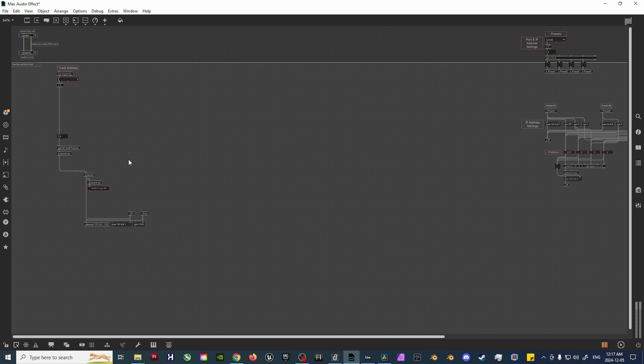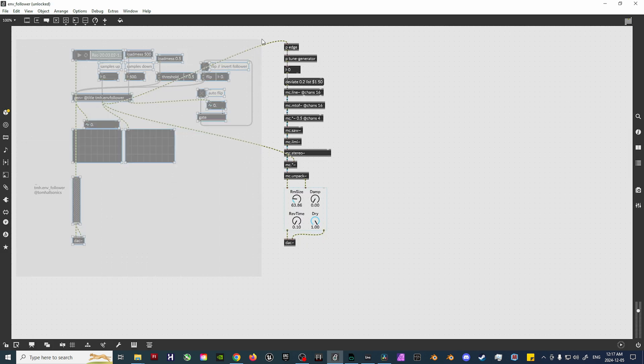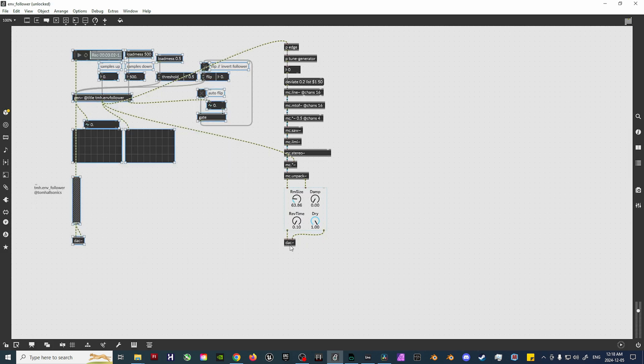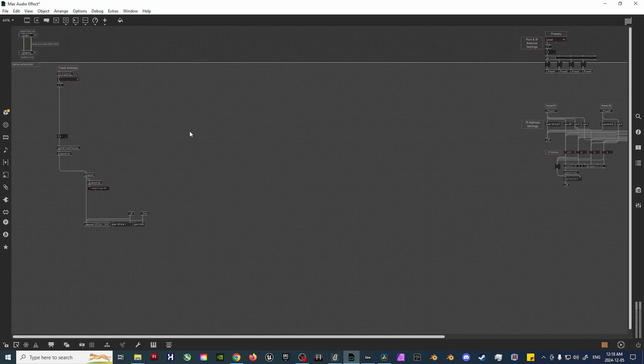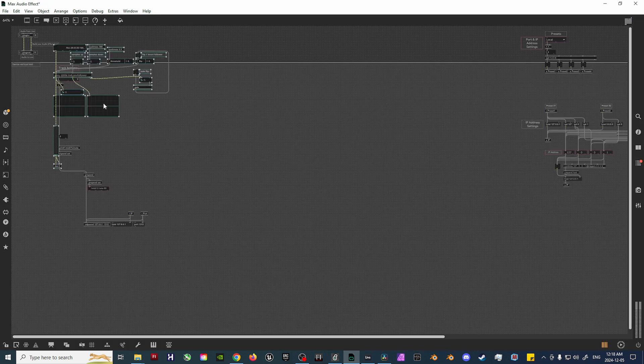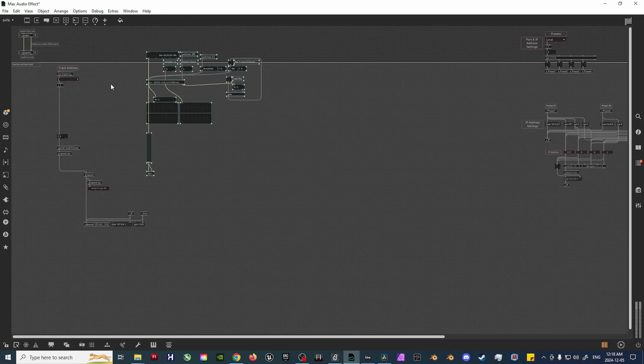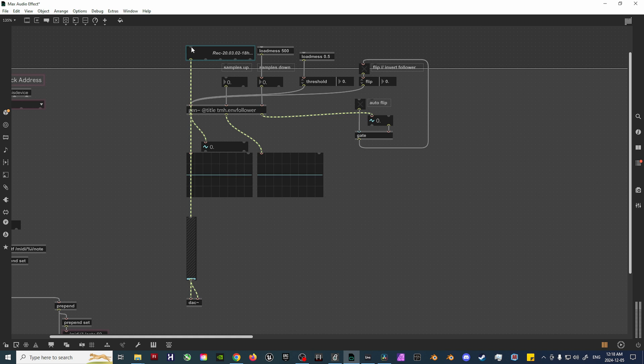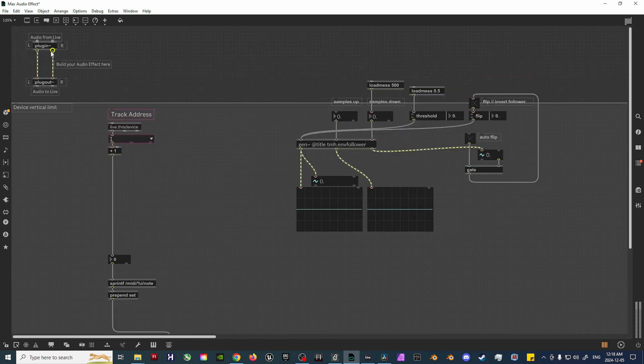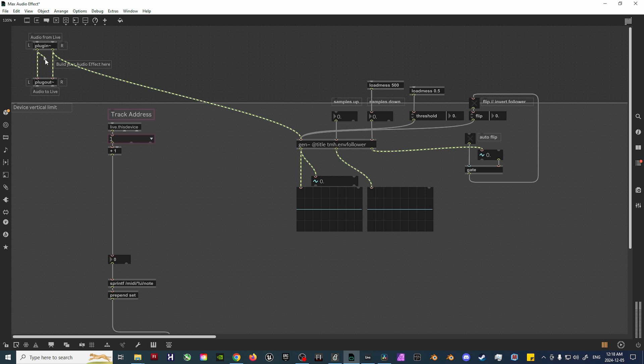Now, open and import the Envelope Follower patch as found on the Cycling74 website, and delete everything on the right side of the patch. Plug the output from the Plugin-tilde object into the Gen-tilde-at-title-tmh.envelope-follower object. This handy Gen object is what will convert the audio into signal values.